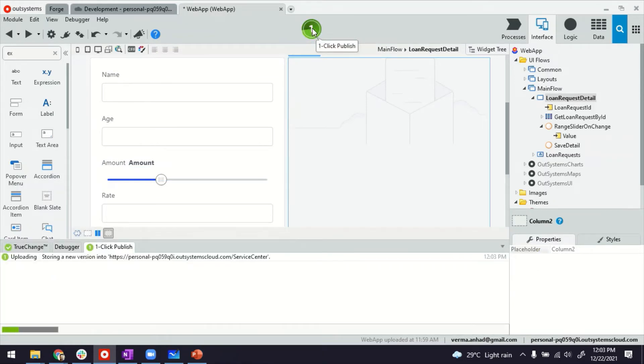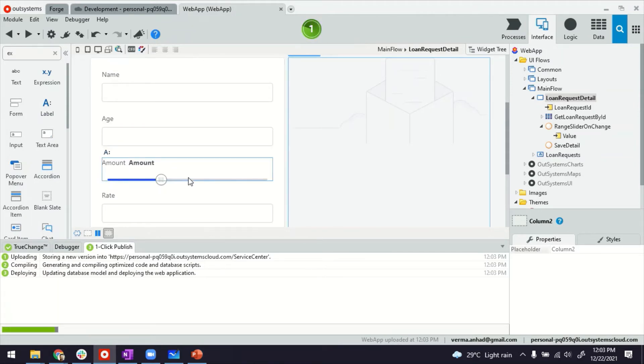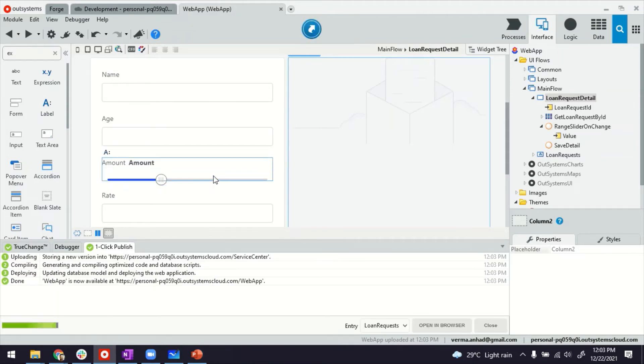So typically, range sliders are very useful when you want users to maybe select age, anything that has to do with numbers, right? Years of experience and things like that. A range slider is a much better option compared to a text box. So I'm launching the application now.